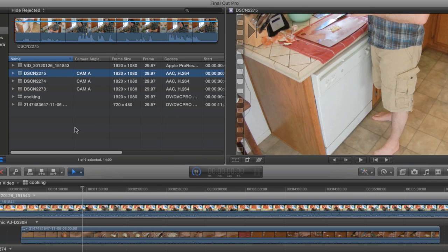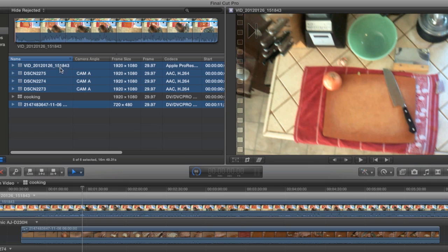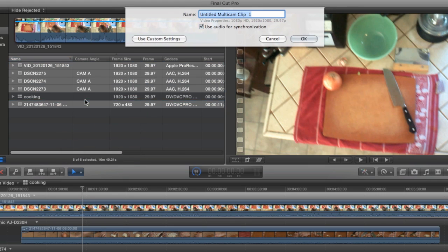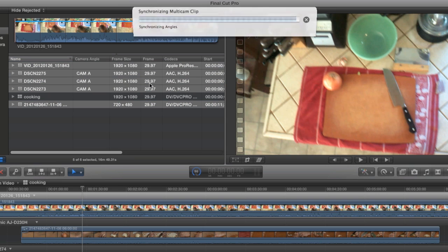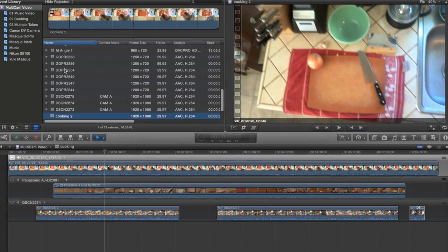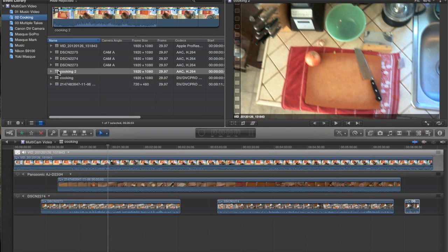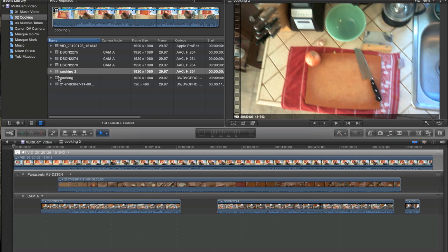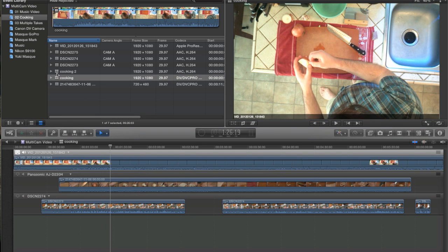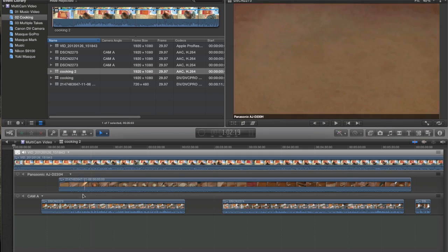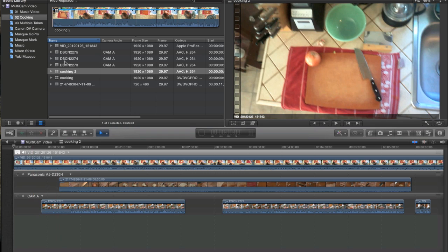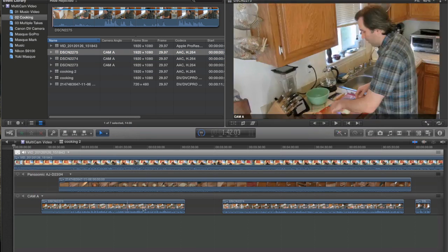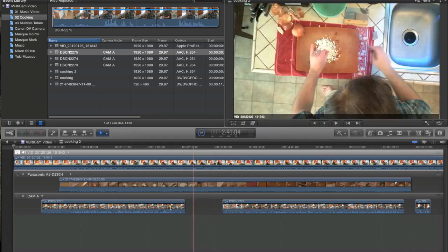Select all my clips. Right click and choose Make New Multicam Clip. We'll call this Cooking 2. And let it go. All right, great. So there's my Cooking 2. Drag that into my Keyword Collection. Let's open it up and see what it looks like. There it is. It looks exactly like the one I just did manually. Only Final Cut looked in the Camera Angle column. And since all of these clips were the same camera angle, it places them in the same angle in the Multiclip. That is a very handy feature. But it even gets better than that.